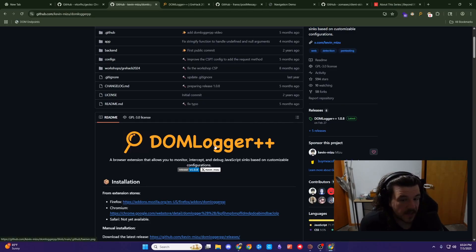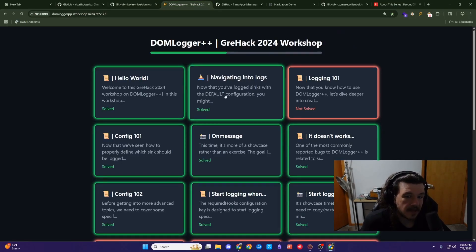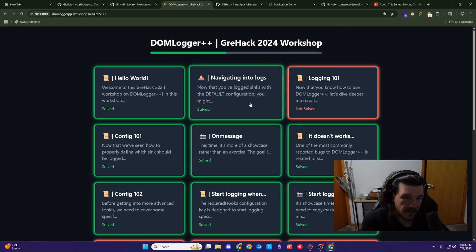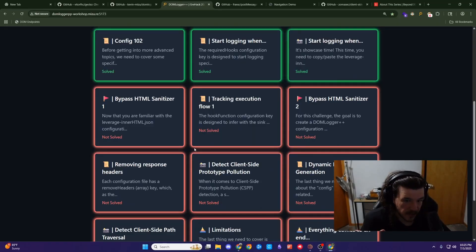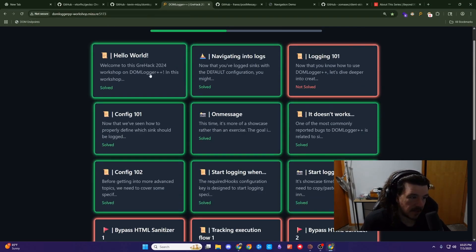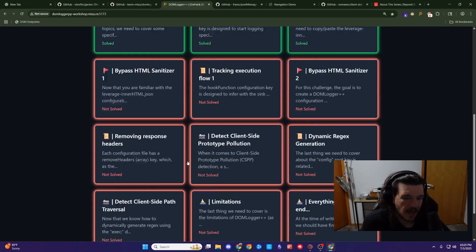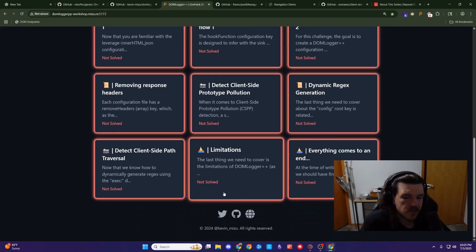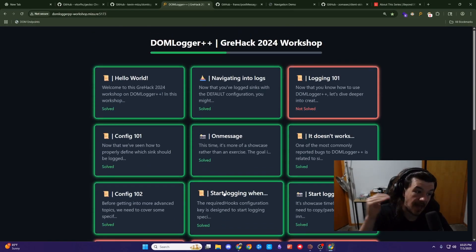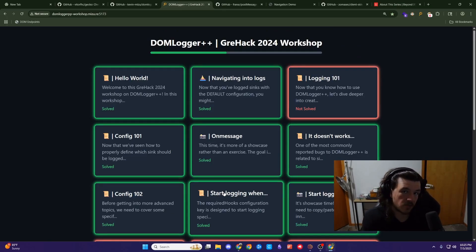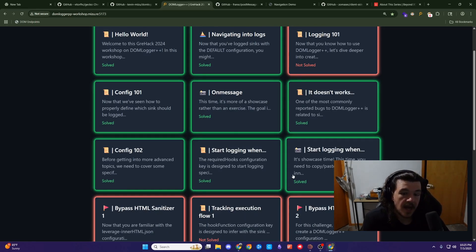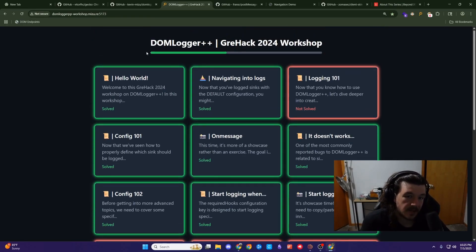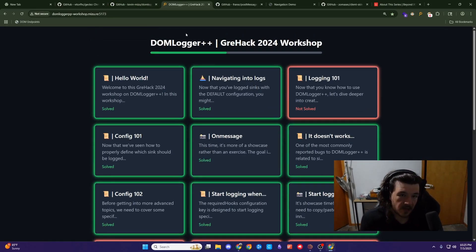The other thing with Domlogger++ is Kevin Mizu did a talk, workshop, whatever, and he put out labs to basically teach the tool. And they are still up. The link will be in the description. I went through some of them on stream. But basically, as you go through the labs, you learn the tool. So you don't have to necessarily learn the tool to then go through the labs, you can learn the tool going through the labs. It kind of shows you all the different use cases where you'd want it, how you can log things, how you can alert on things, all that kind of stuff.